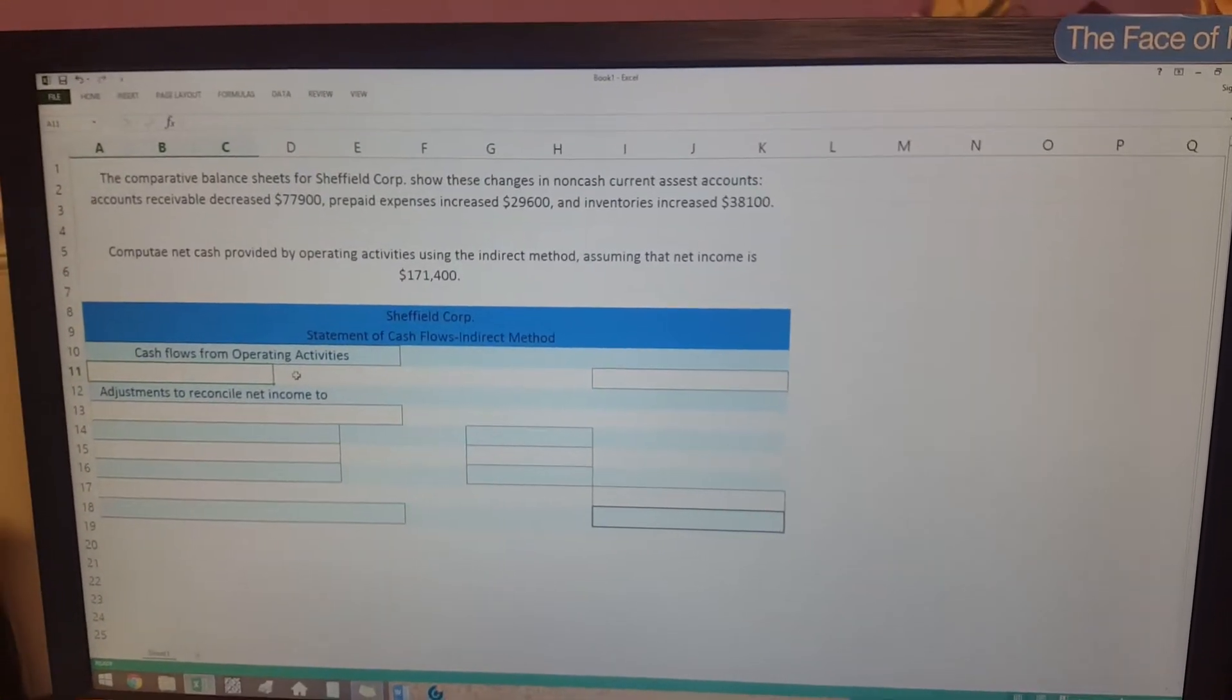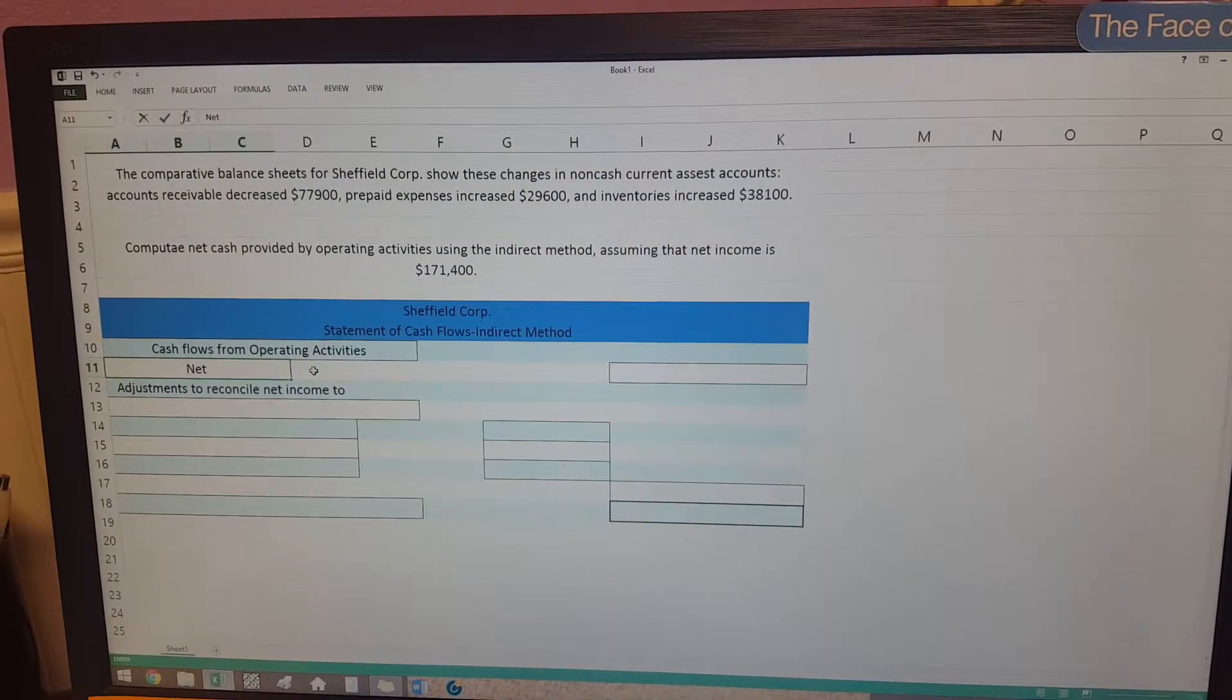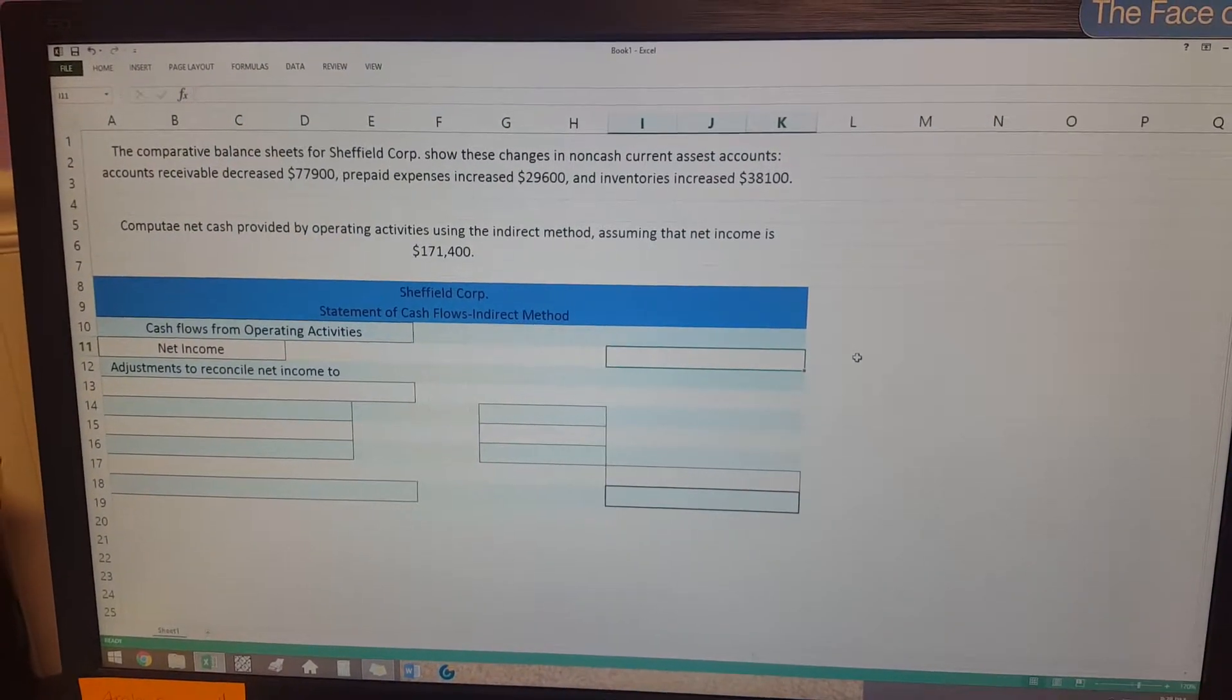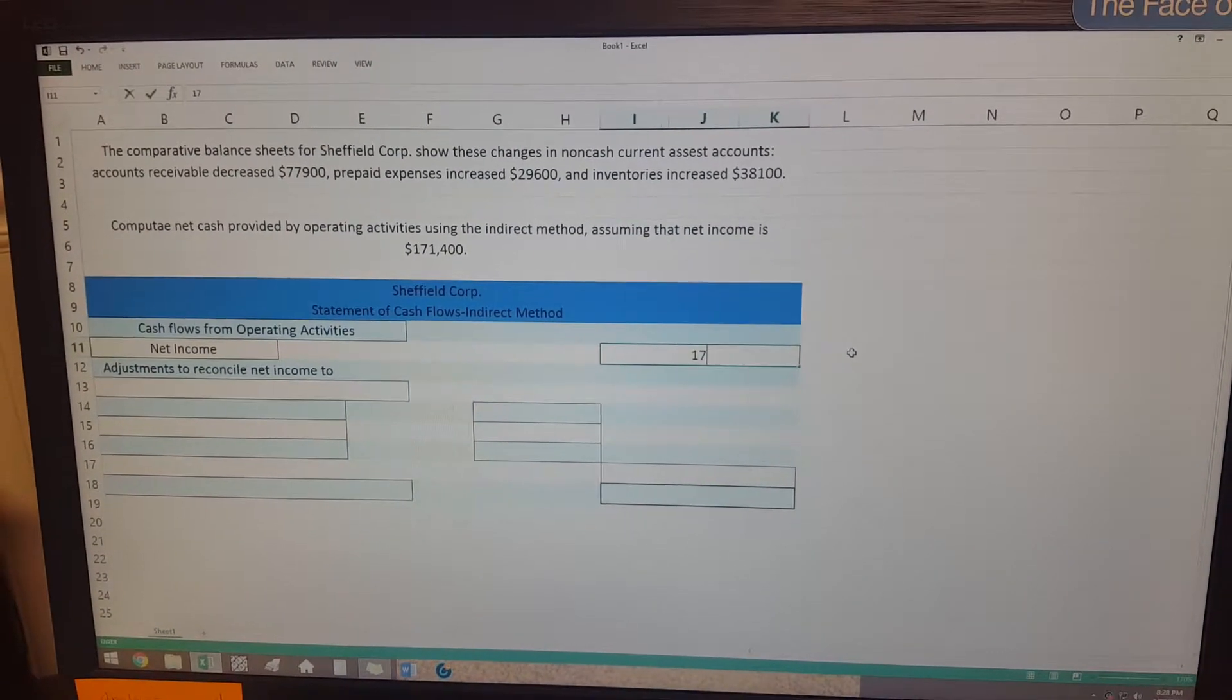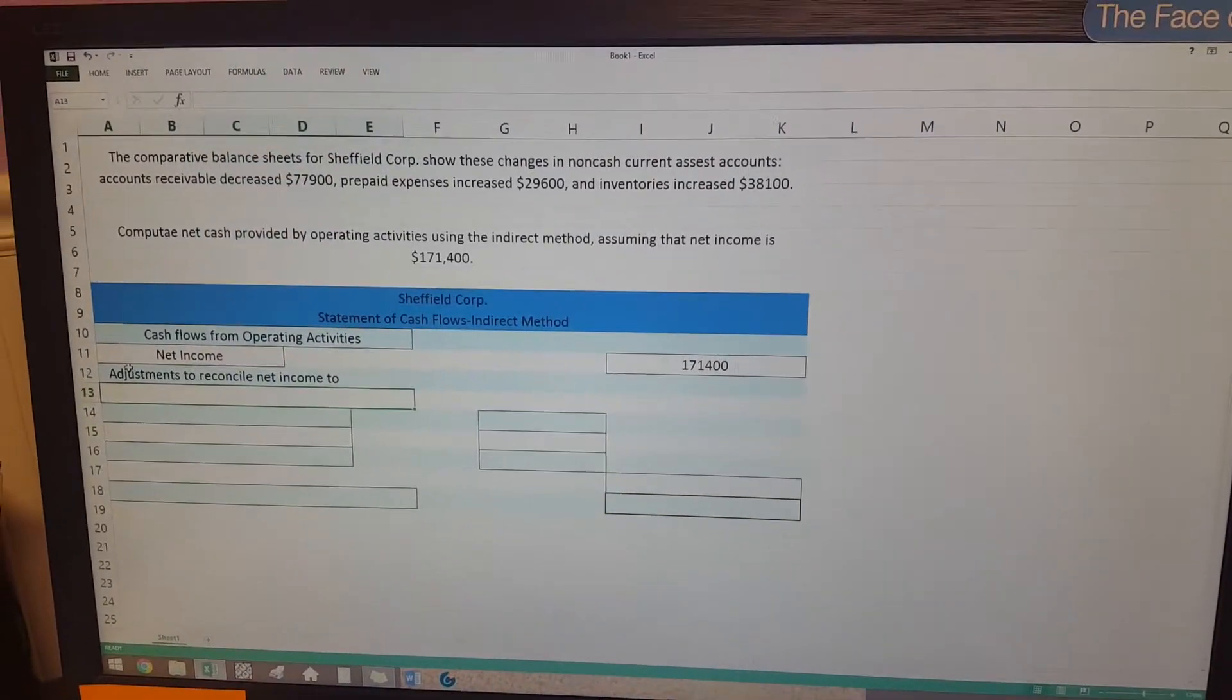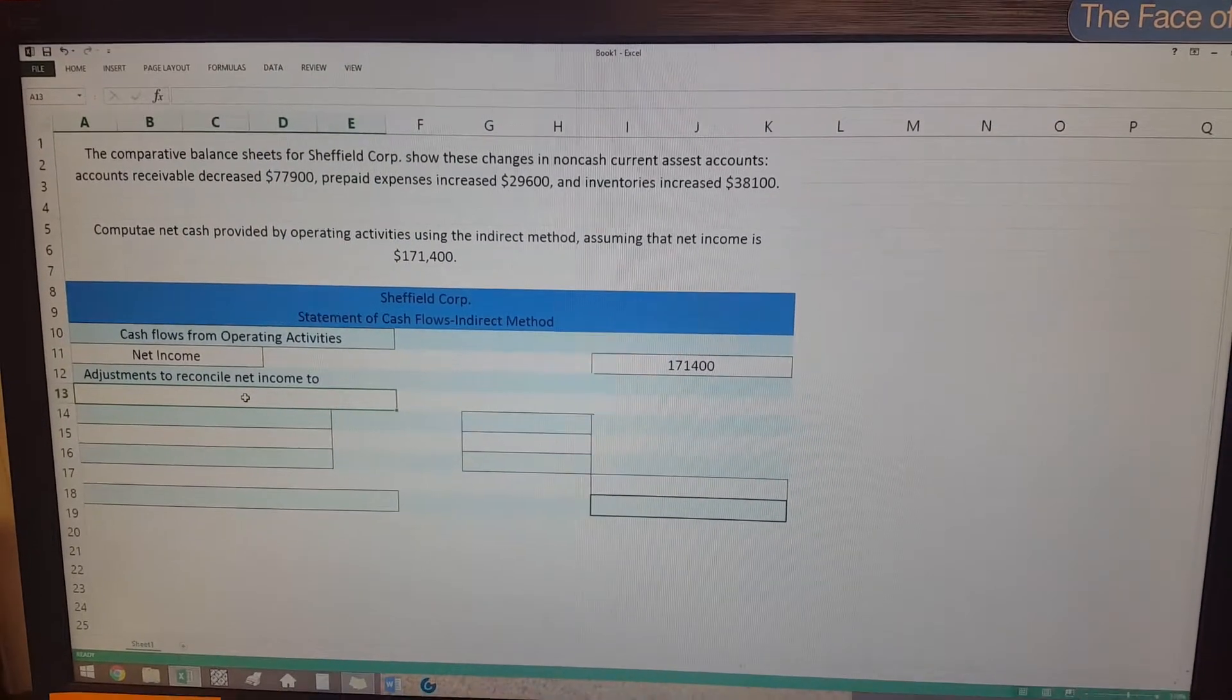And then we're gonna go down and the second one is where you're going to add where your net income is, and so that's your starting point to where we know what to add and what to subtract from. Then it tells you that this next part is going to be your adjustments to reconcile the net income.